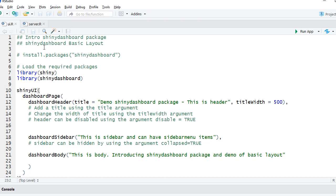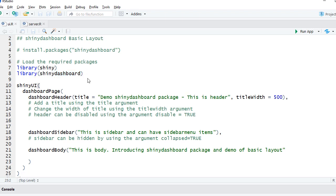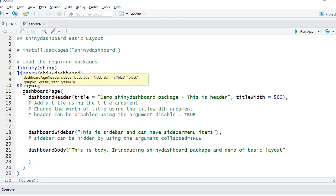I am in UI.R. To install the package we say install.packages('shinydashboard'). I already have this package so I'm not going to install, but will load the required packages. I'll say library(shiny) to load the shiny package and library(shinydashboard) to load the shiny dashboard package. Within shiny UI we have a container or the main function which is called dashboardPage.